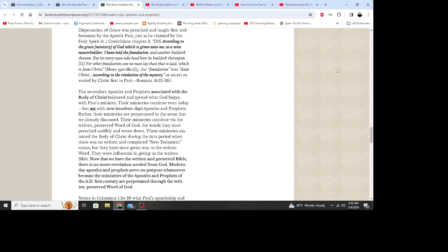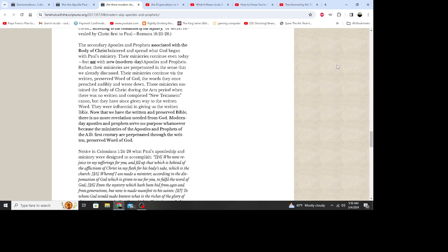The secondary apostles and prophets associated with the body of Christ bolstered and spread what God began with Paul's ministry. Their ministries continue even today, but not with new modern-day apostles and prophets. Rather, their ministries are perpetuated in the sense that we already discussed. Their ministries continue via the written, preserved word of God. The words they once preached audibly and wrote down - those ministries sustained the body of Christ during the Acts period when there was no written and completed New Testament canon. But they have since given way to the written word. They were influential in giving us the written Bible. Now that we have the written and preserved Bible, there is no more revelation needed from God. Modern-day apostles and prophets serve no purpose whatsoever, because the ministry of the apostles and prophets of A.D. first century are perpetuated through the written, preserved word of God.